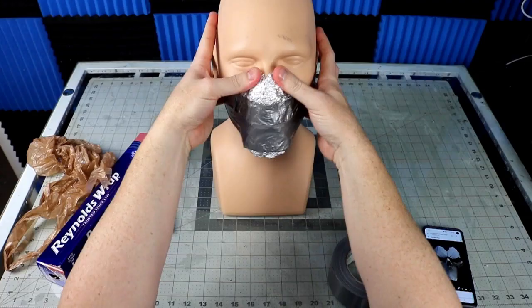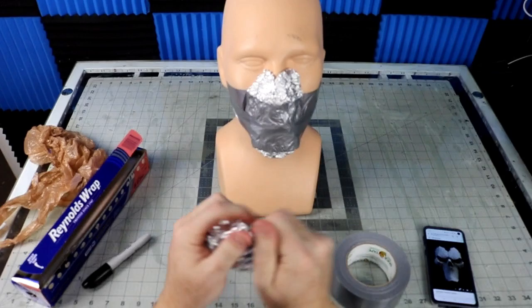I build up the shape using foil and tape it to a mannequin head, adding parts until I'm happy with the shape.